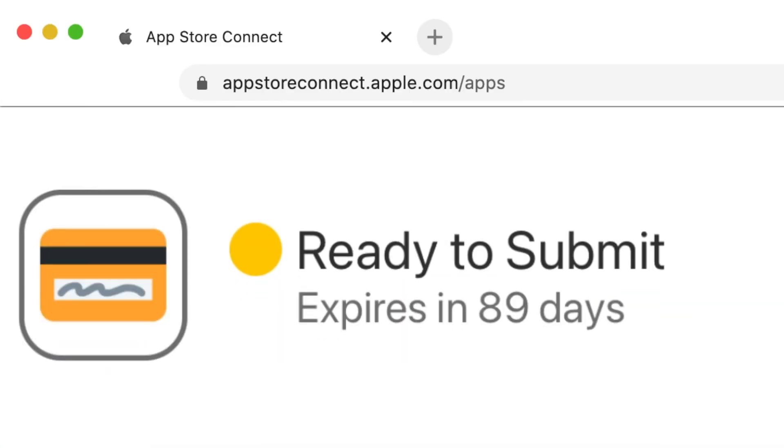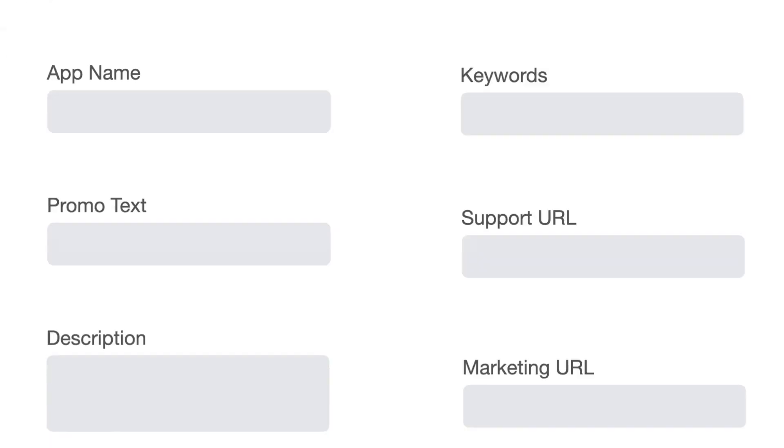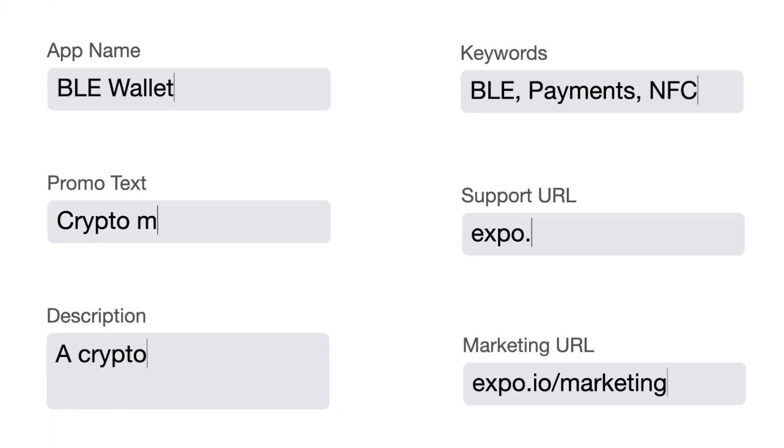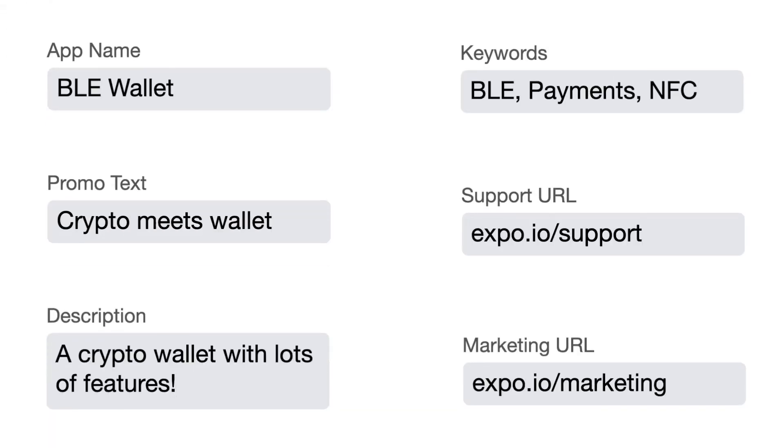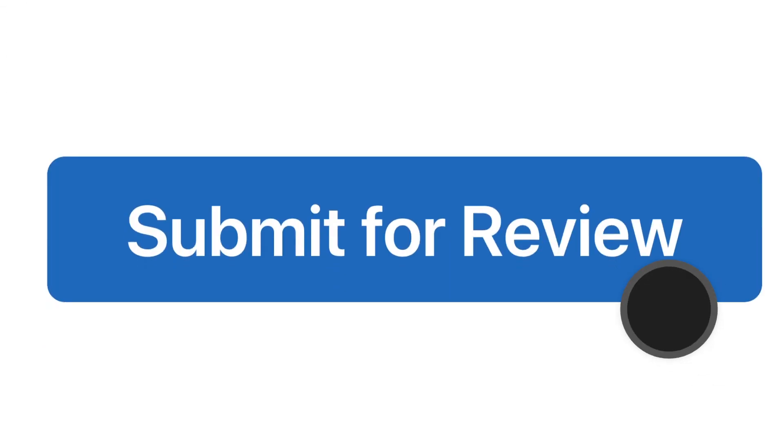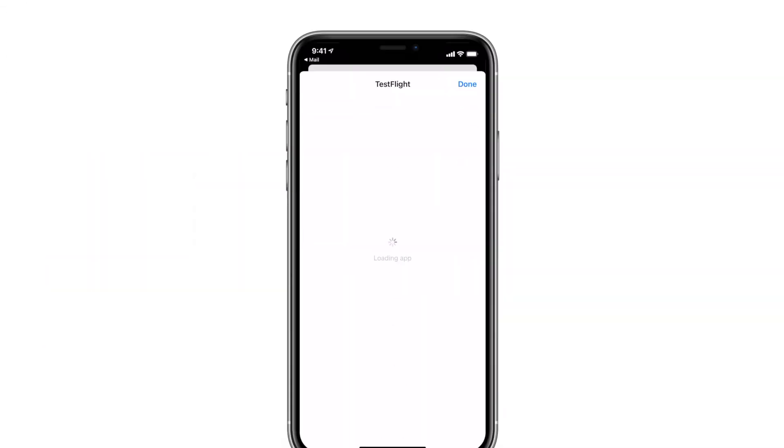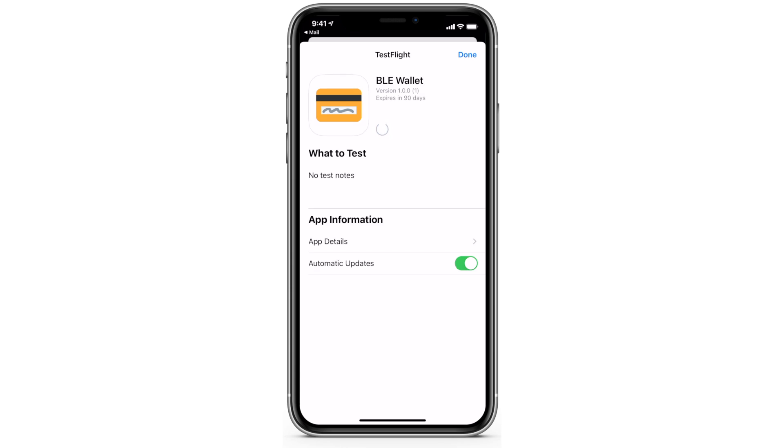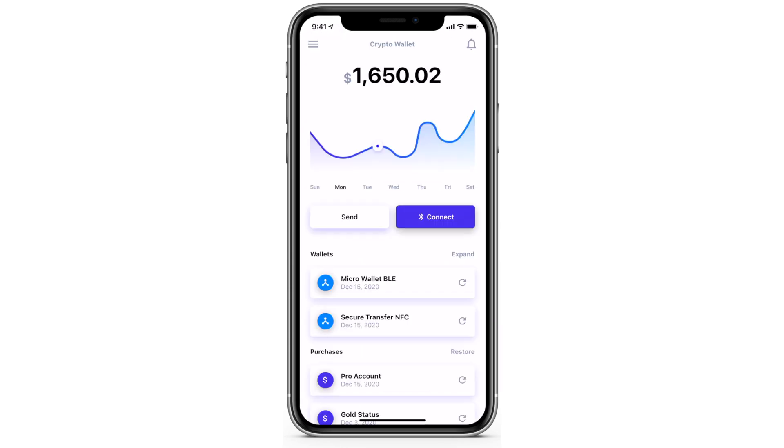After some processing the app is ready for users to download and test. After filling out a bit of info on the respective stores your app is ready to go live. On iOS we can use Apple's TestFlight to invite testers and collect feedback.